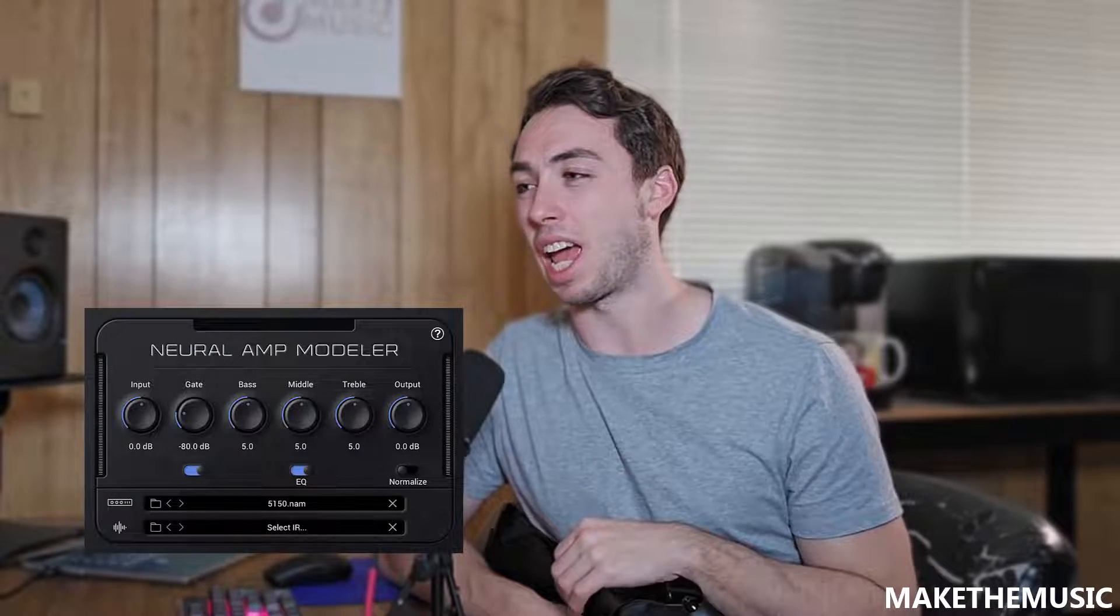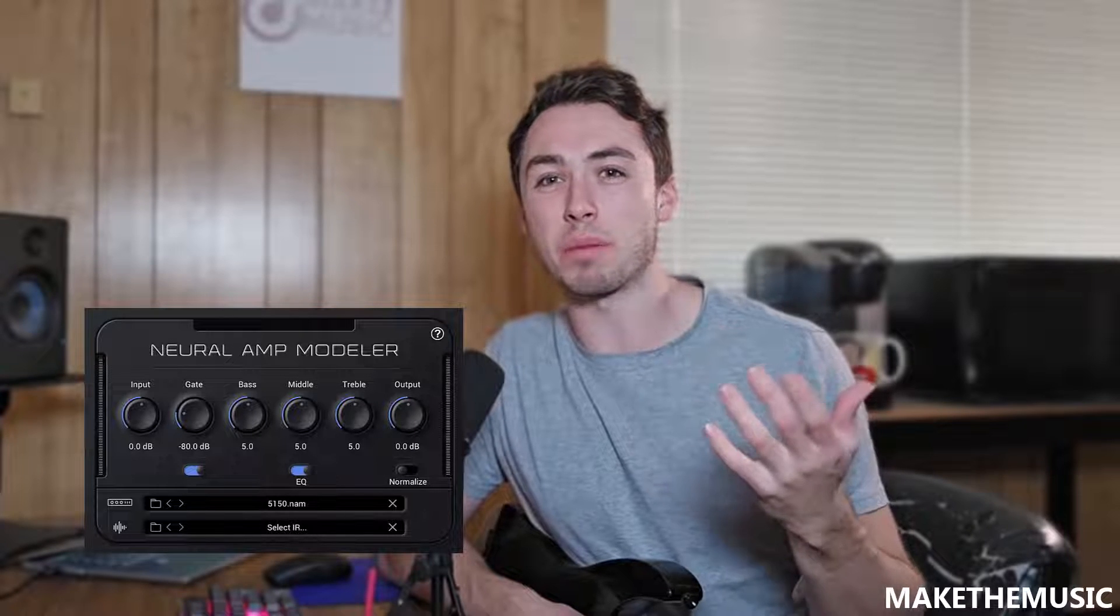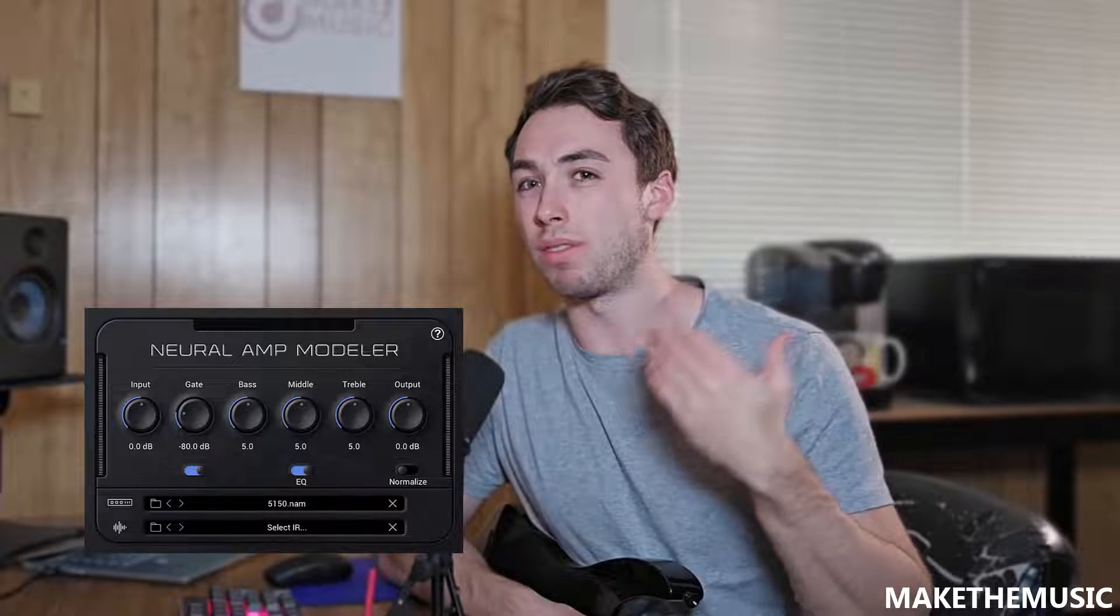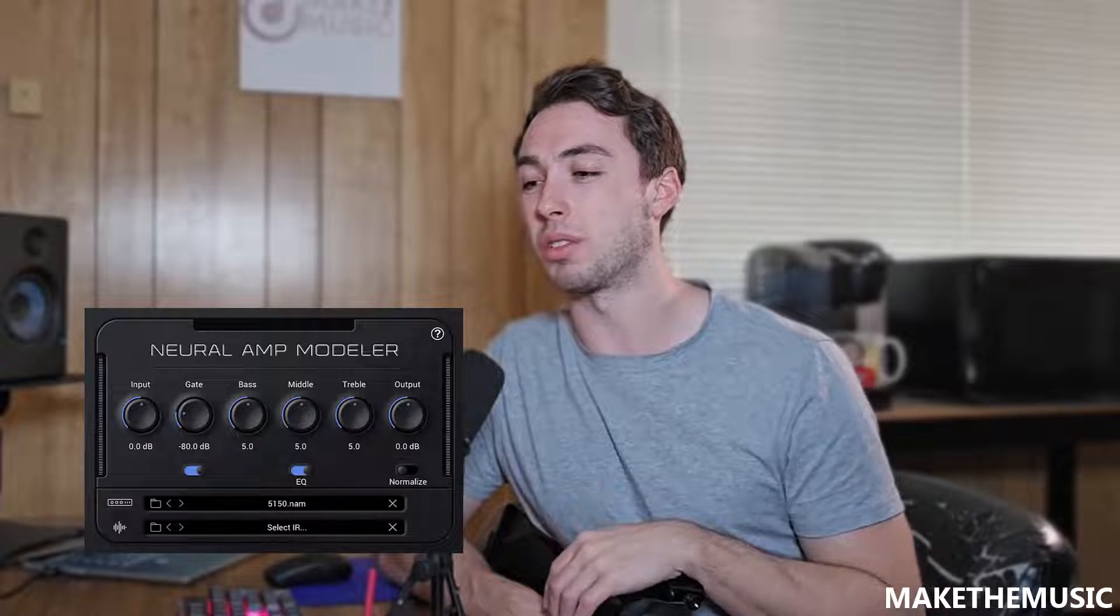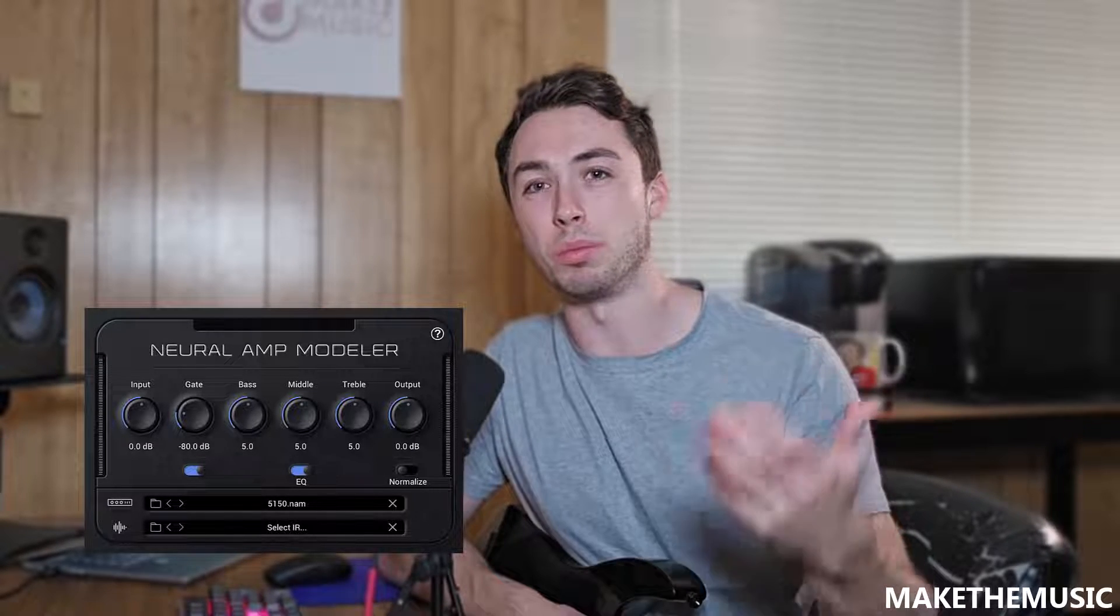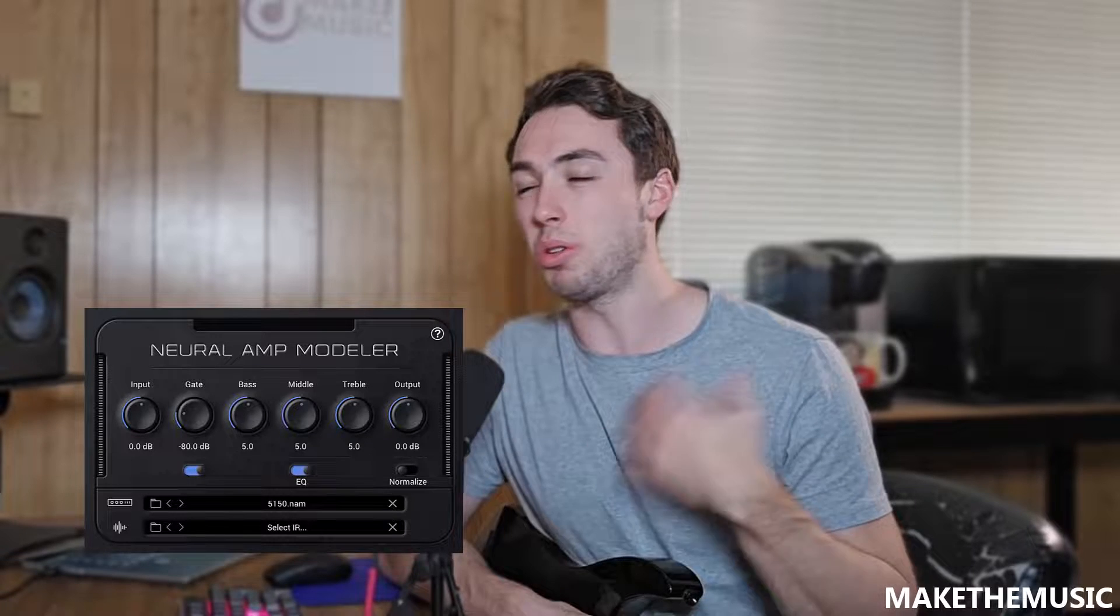It's an amazing free amp sim plugin, but more of a modeler in terms of people actually upload profiles and amps that you can use for free in your DAW.